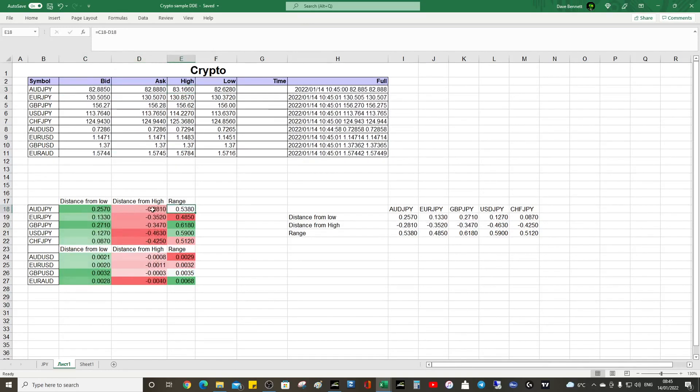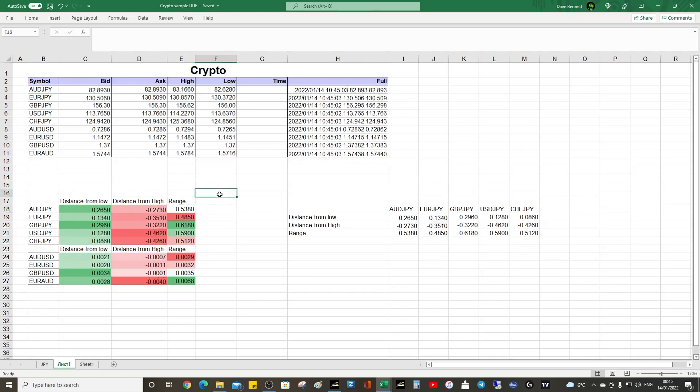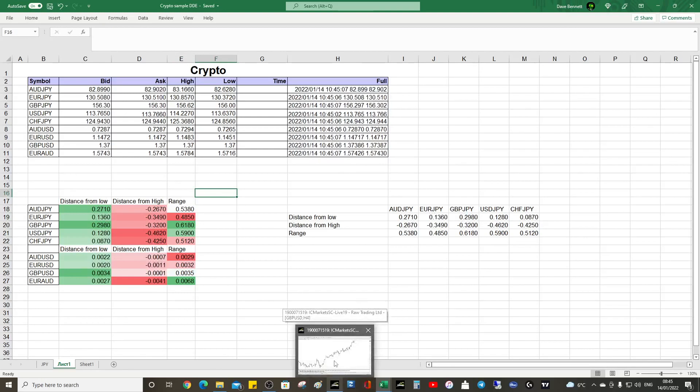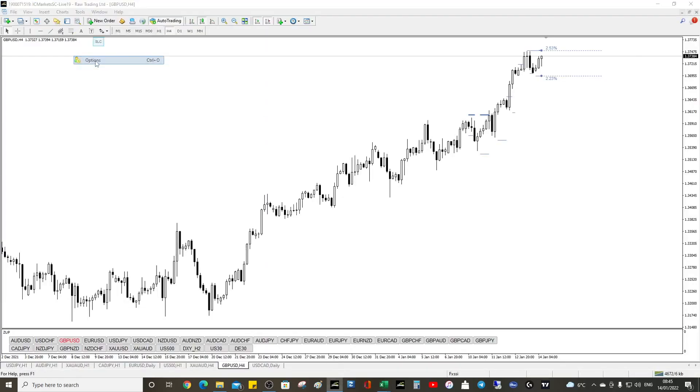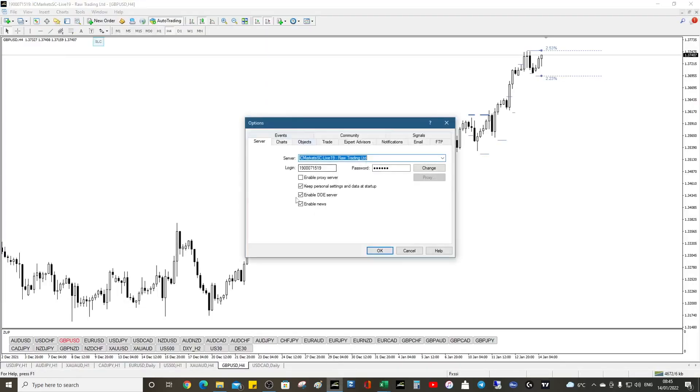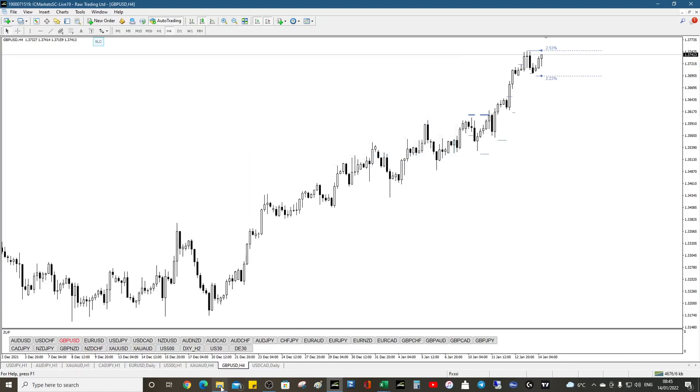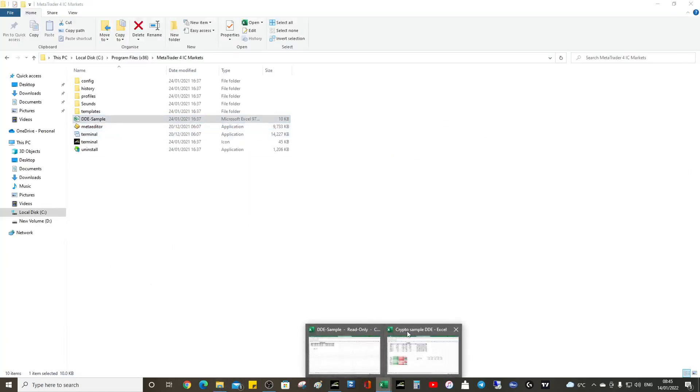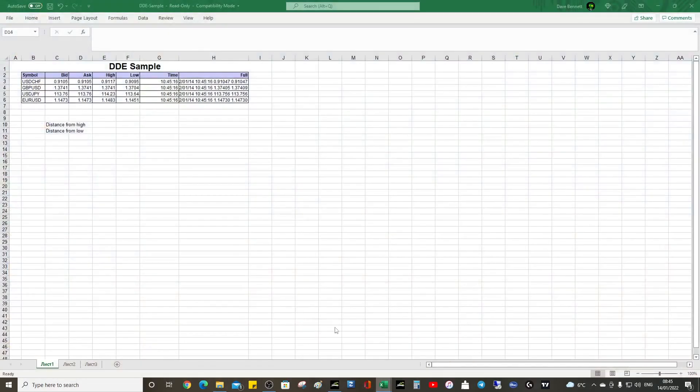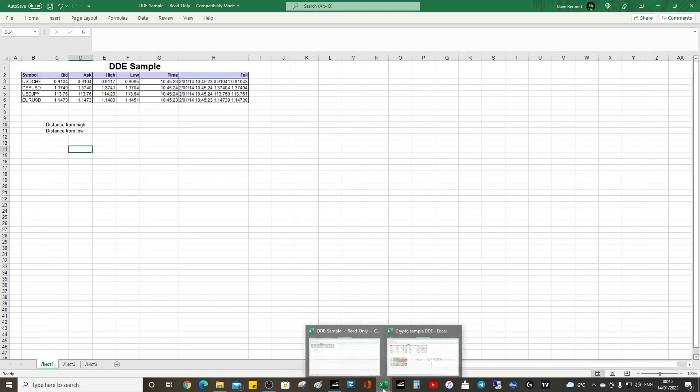Hopefully it's useful. I don't know if you guys knew about the DDE server, but it's dead simple. Tools, Options, enable, locate the file, double click, and then you've got the data which you can mess around with.